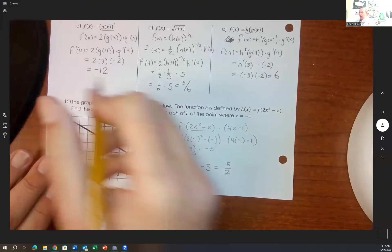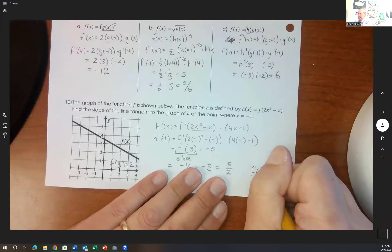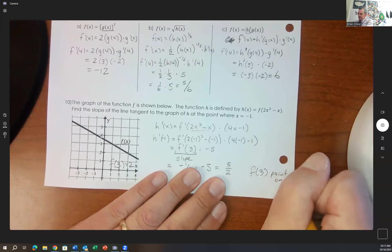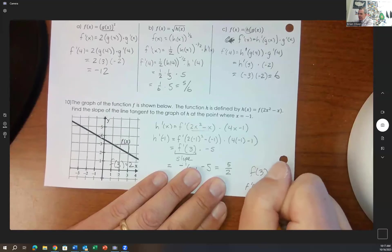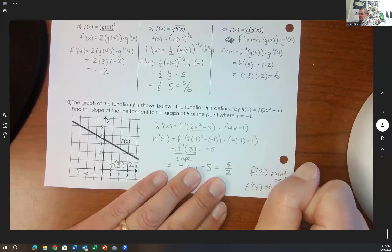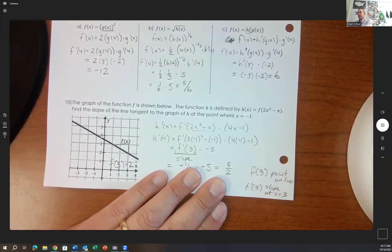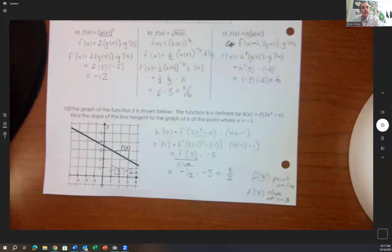Remember the difference: when it says f of 3, that's the point on the line. f prime at 3 is the slope at x equals 3. Make sure you have that distinction down. That's the summary of the chain rule notes. Next class, we'll work more with tables and graphs. In calculus, there are three ways to attack problems: algebraically with equations, using tables, and using graphs. We need to be able to work all three methods.